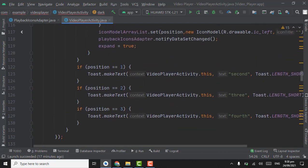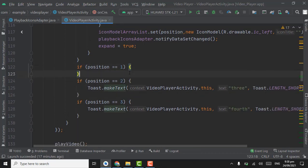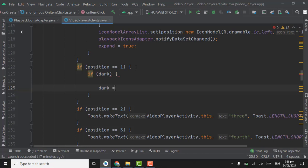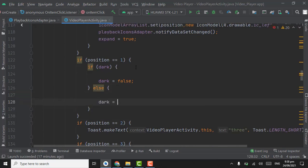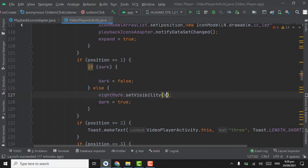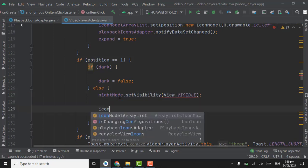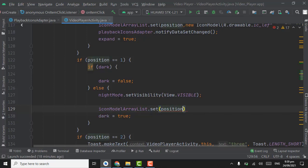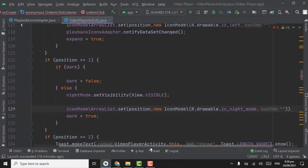Create a boolean value for night mode, name it 'dark', and keep it false. When the user clicks on the night mode icon — position 1 — remove the toast. If dark equals false go to else, set dark to true. When the user first clicks on dark mode, this else will execute: set nightMode visibility to VISIBLE, and set the icon in the icon ArrayList at that position to new IconModel with R.drawable.ic_night_mode and title 'day'.